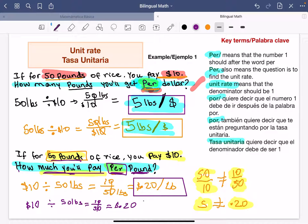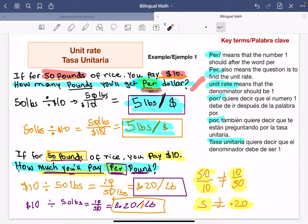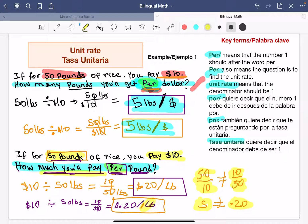Eso es lo que vamos a escribir: 0.20, que son centavos — dólares por libra. Antes de 'libras' no necesitan poner el 1, aunque pueden. Y como se lee correctamente: por cada libra de arroz se está pagando 20 centavos.